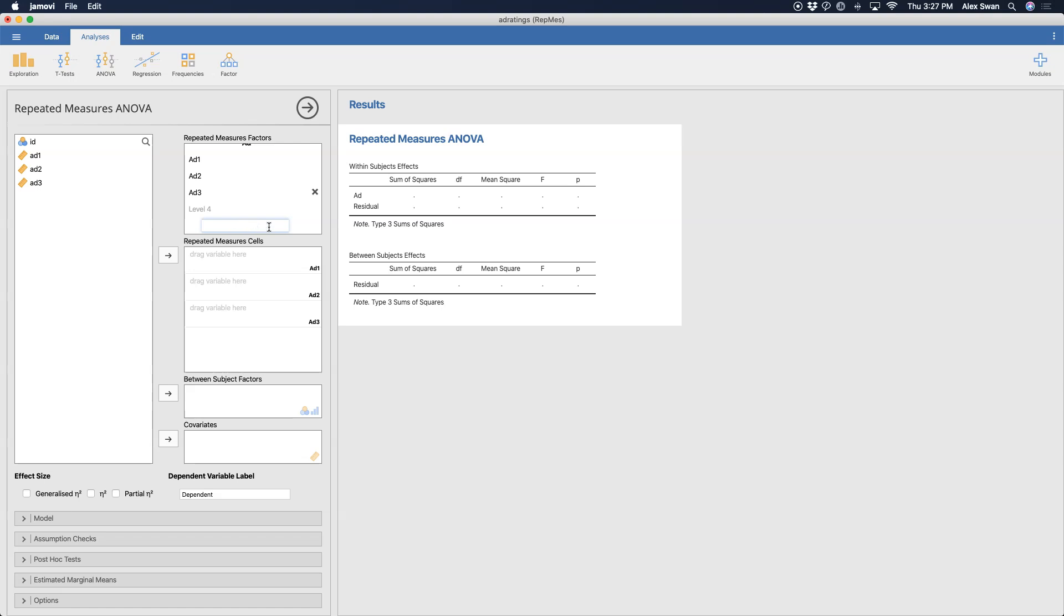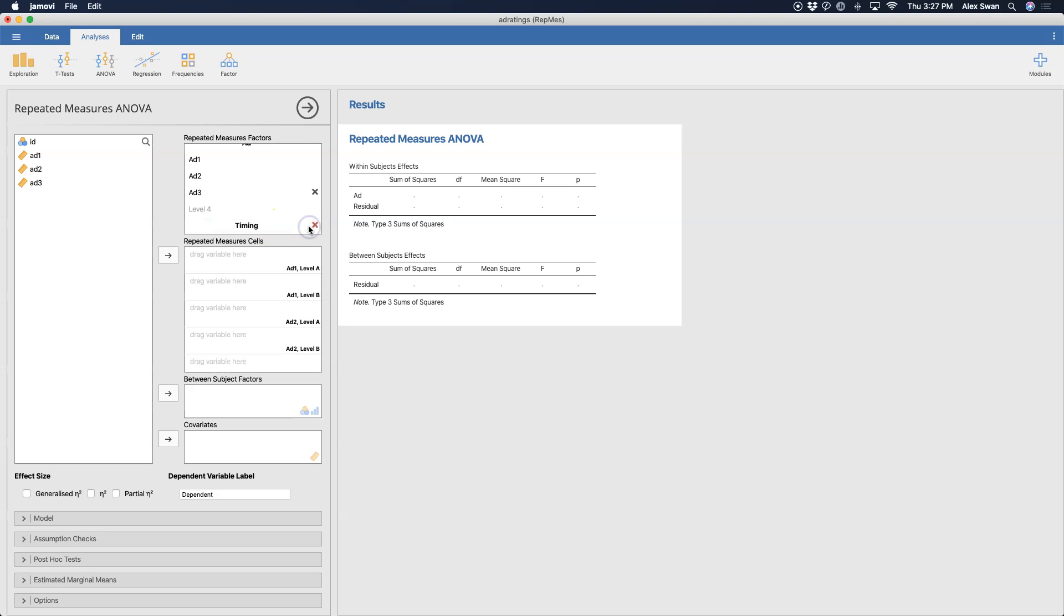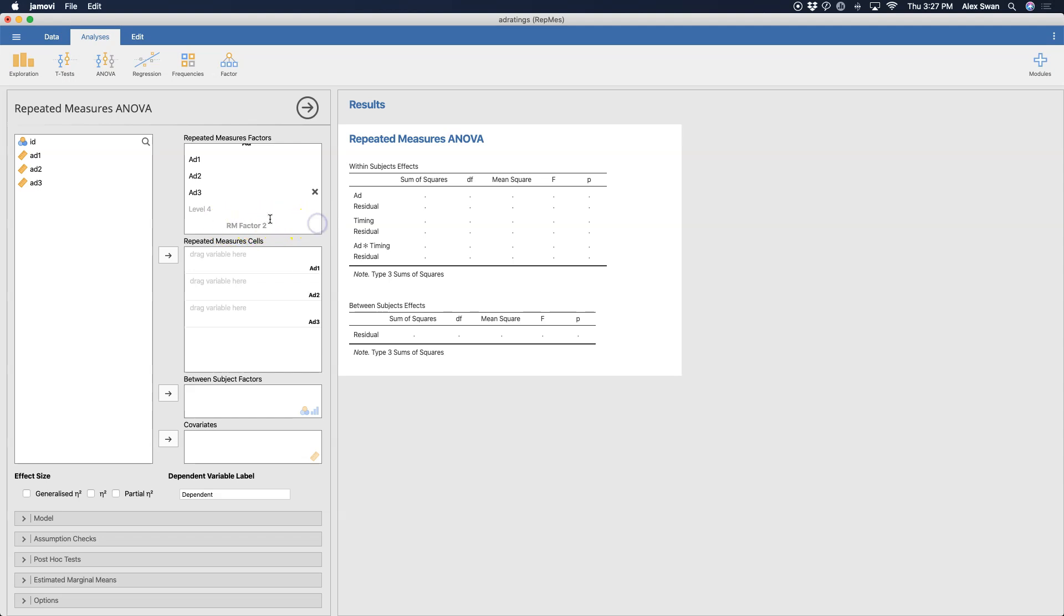The variable label and the two level labels are black because they're required, but a level three isn't required until I add it myself. Same thing with RM factor two, I can write in another factor, and it would give me a little X box. If I don't need it, it'll go back to RM factor two and be grayed out, which means that it's just there as an option.